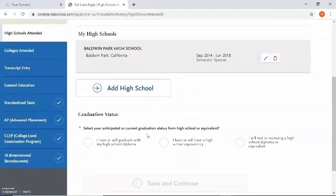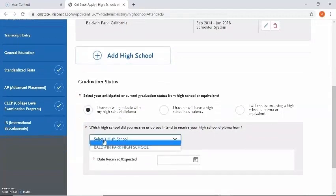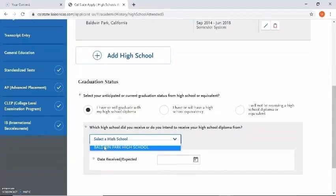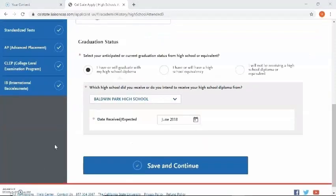It now wants to know my graduation status — select your anticipated or current graduation status from high school or equivalent. I'm going to select the first bubble if I've already graduated with a diploma, the second bubble if I've graduated or will have a high school equivalency like a GED, and the third bubble if I do not have a diploma or an equivalent. I'm going to click on the first bubble as an example. Now it wants me to select which high school I received my diploma from — I only listed one school so that's the only one popping up. I'm going to select it, and now it wants to know the date I received or expect to receive my diploma. Click on the calendar to enter in the date received. After entering in the date, go ahead and select save and continue.